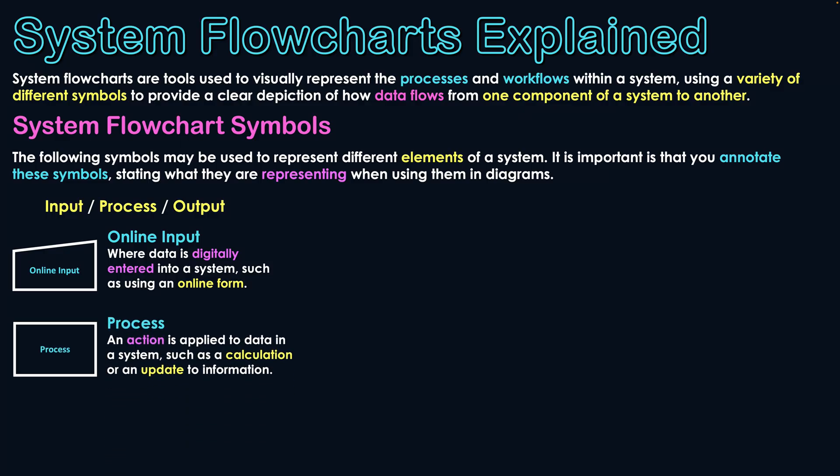For processing, we have a rectangle, and you might see that as being familiar to when you do a regular flowchart. It is a rectangle, it's a process, and it's used to show when an action is applied to data within a system, such as a calculation or an update to information.